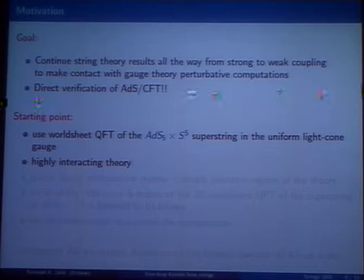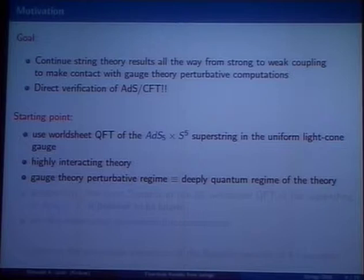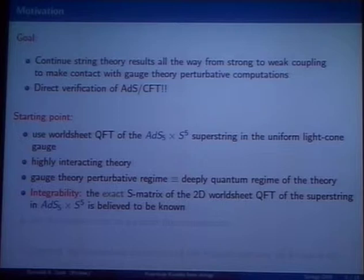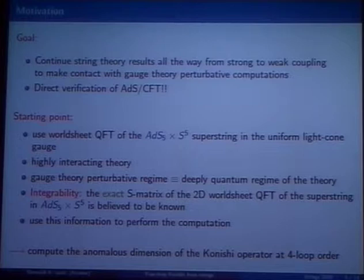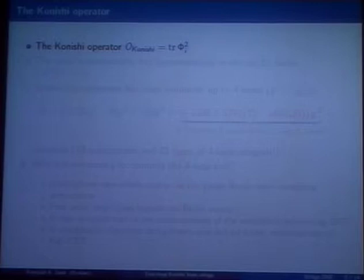The perturbative computations in the AdS5 superstring worldsheet theory are beyond hope for making contact with perturbative gauge theory, since the gauge theory perturbative regime is really the deeply quantum regime of the worldsheet QFT. The only hope to tackle this question is integrability. Currently the exact S-matrix of this two-dimensional worldsheet QFT is believed to be known exactly for all values of λ. The goal is to use this information to perform the computation of anomalous dimensions of the Konishi operator at four-loop order.